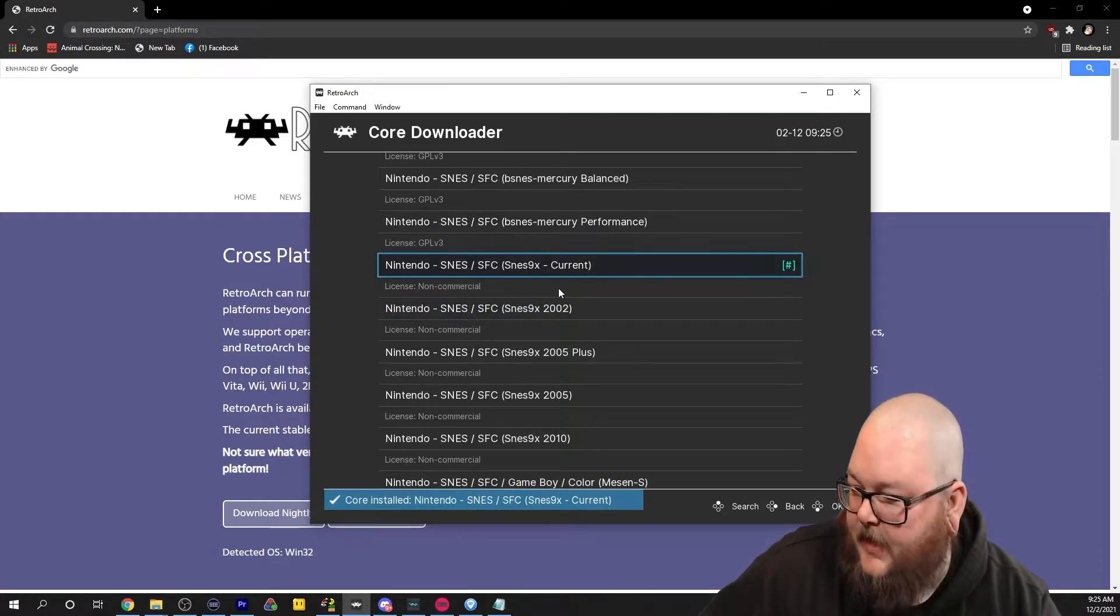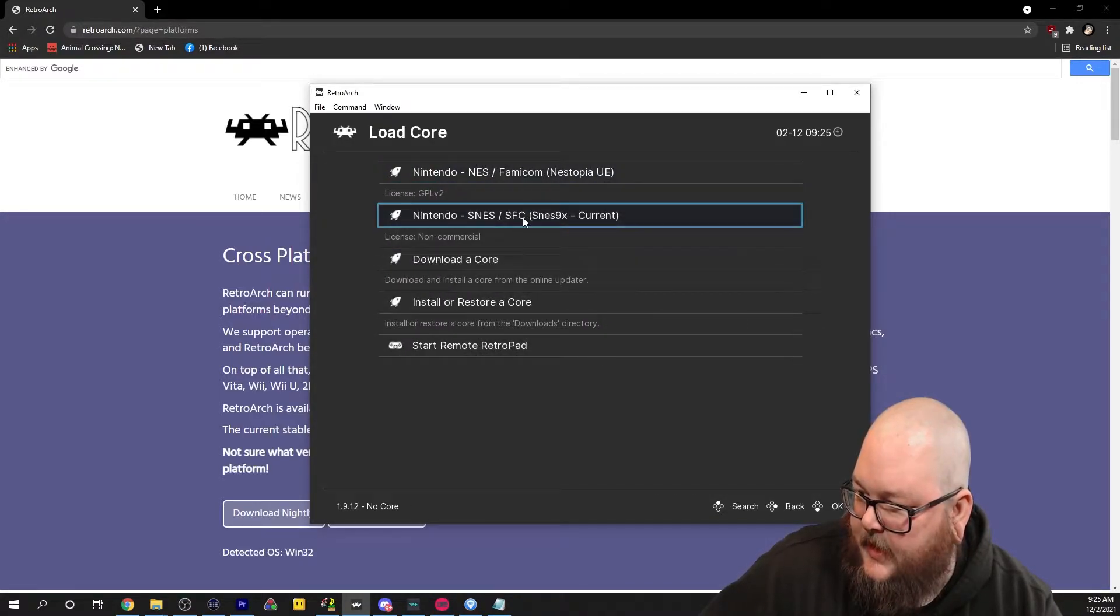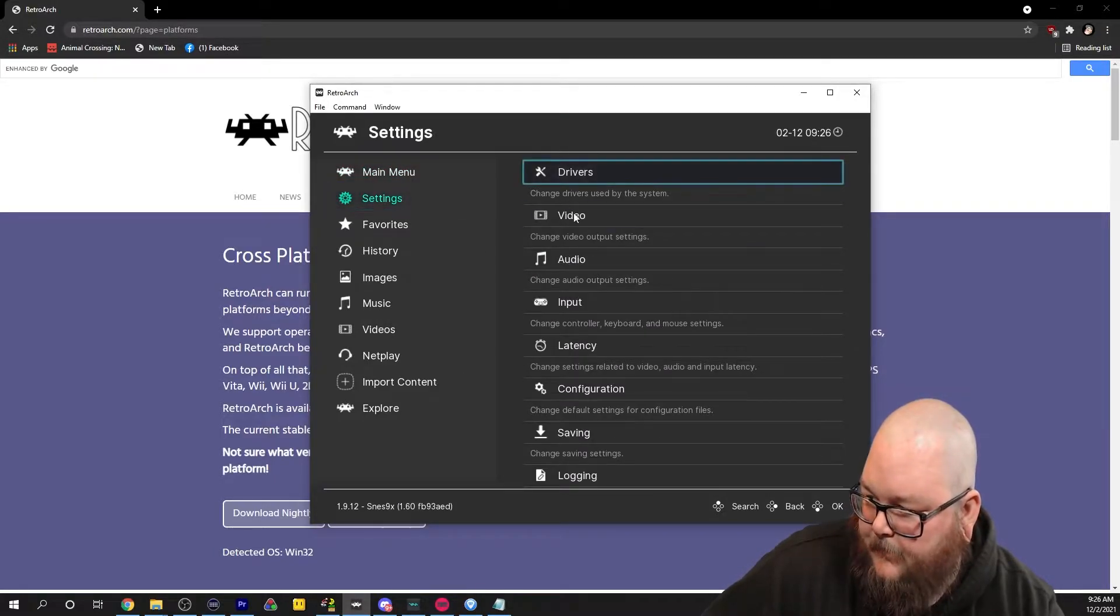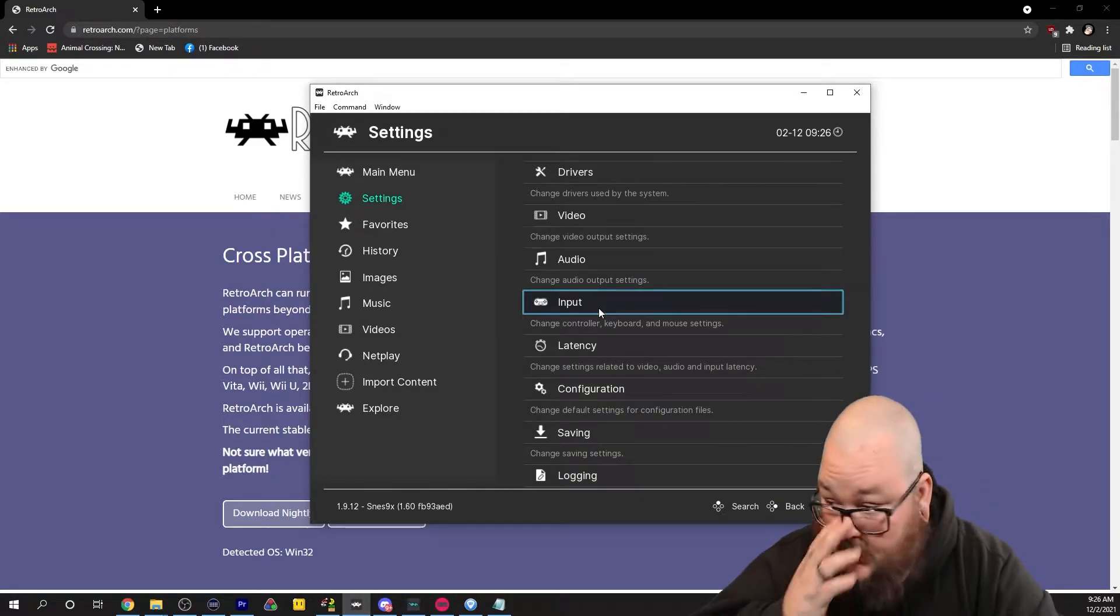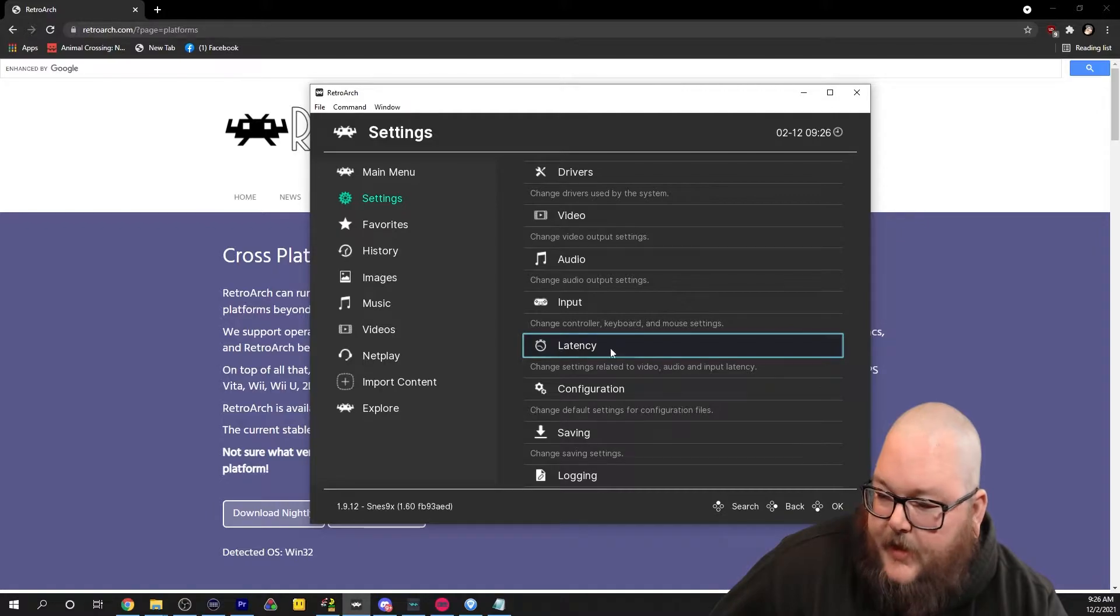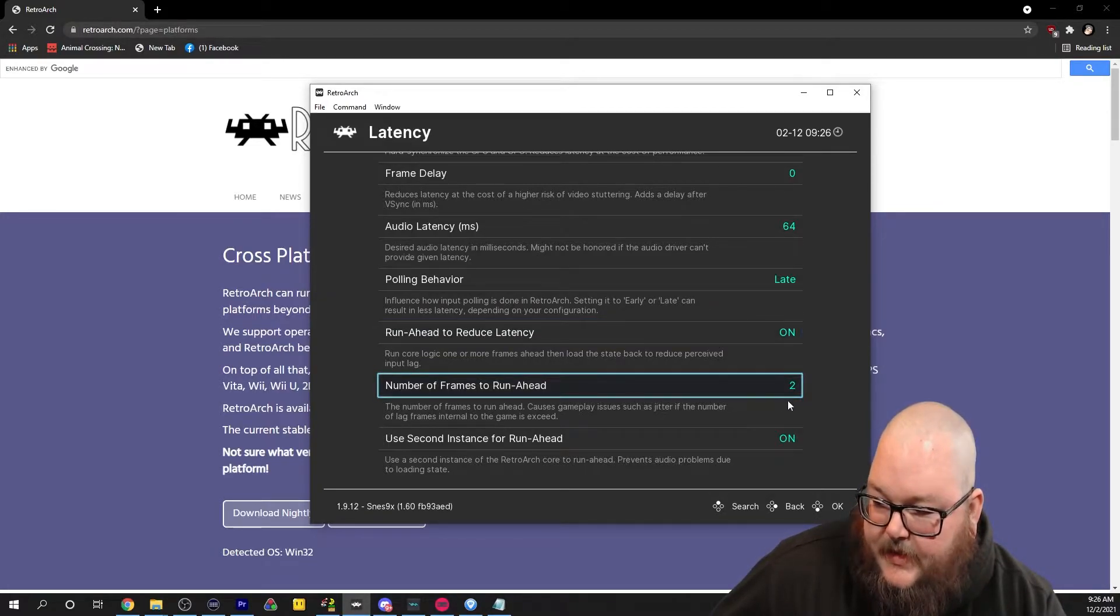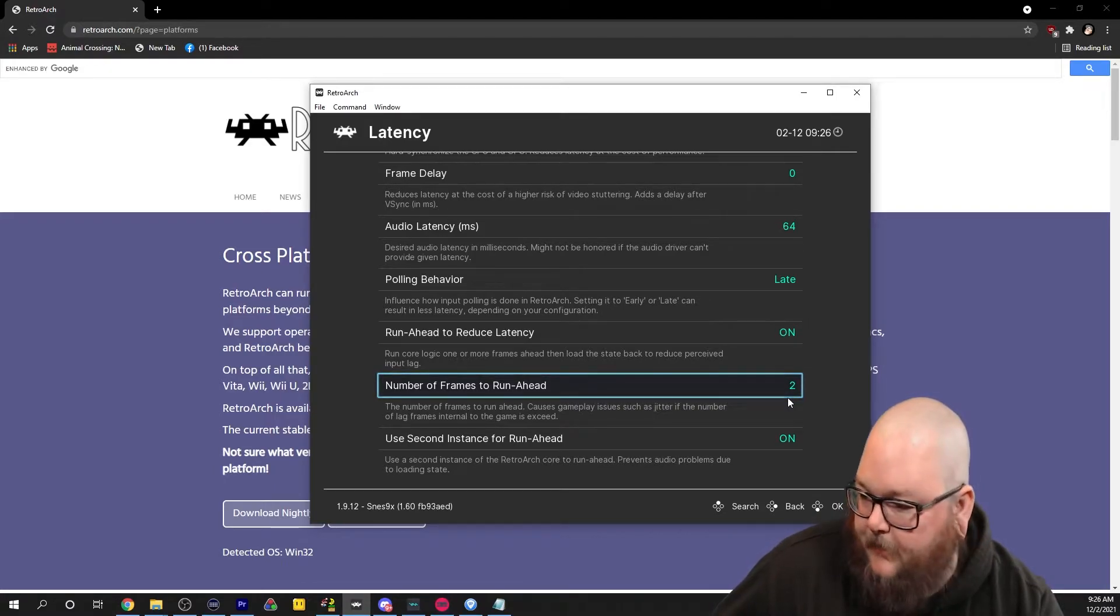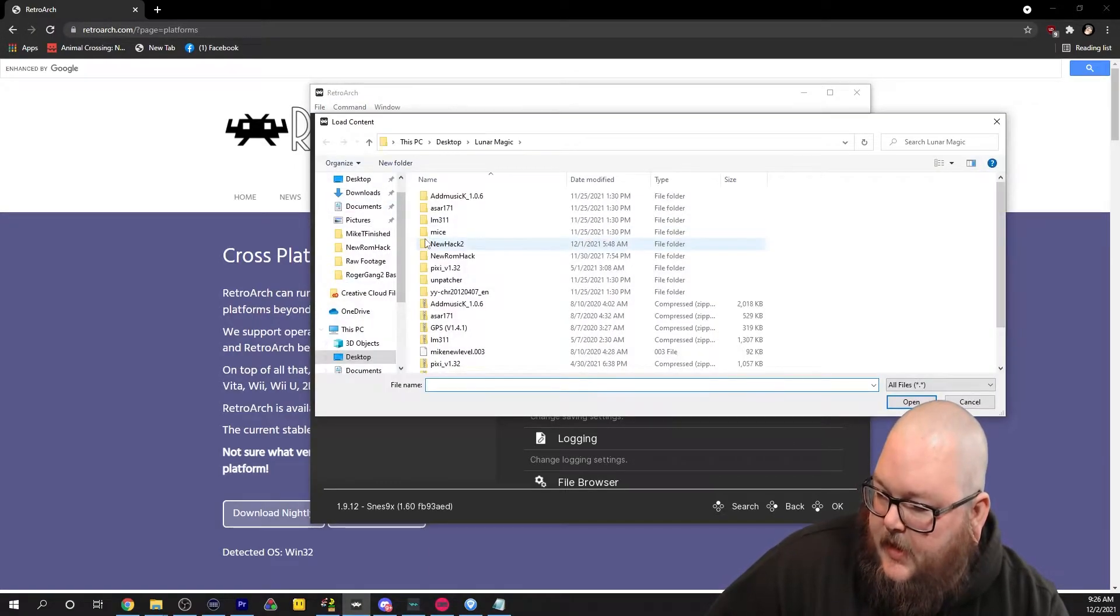It's going to download the core and automatically put it in there for you. Now you want to see how it says no core? You're going to click the core. Now it's there. I want you to go into settings. You can set up your controller here. I use a PlayStation 4 controller. I think it's the best for Super Mario World romhacks. But this step right here is important: latency. Go down here to run ahead. This is going to be off. Turn it on and set this to two. This reduces input lag drastically.